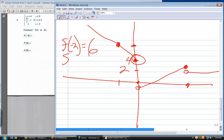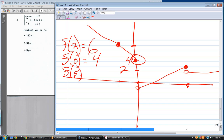What is f of zero? Which function? Still the top one. Plugging in: positive four. And finally, f of five uses the middle equation.